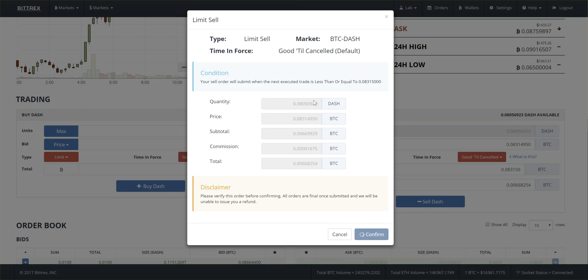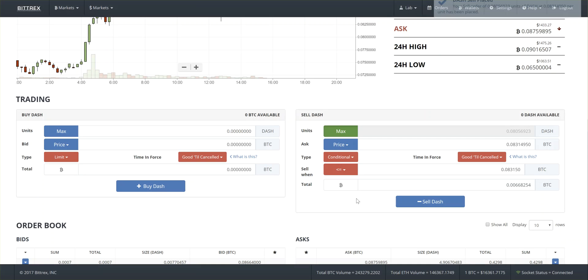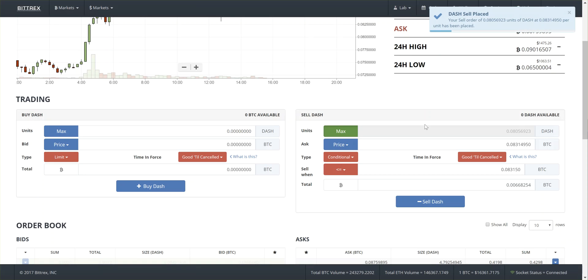See? So I'm going to sell this much at this price when it gets down below 83150. It's just taking a while for it to confirm. That's interesting. I've done that a couple times today. It's a high trading day.